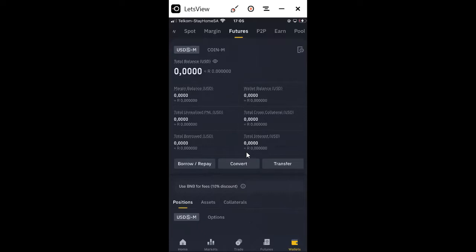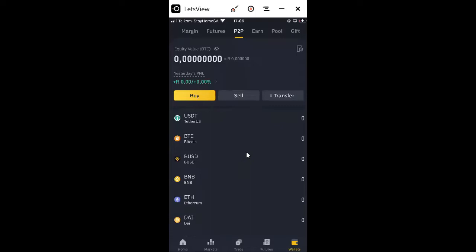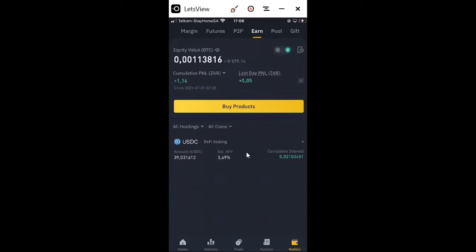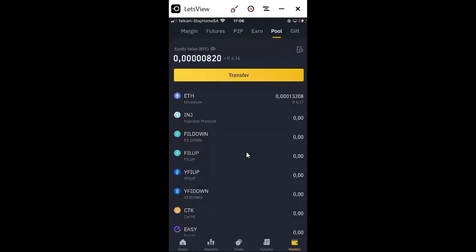P2P is peer-to-peer trading — say for example you want to buy crypto from another person; they can register with Binance and you'll be able to buy from them. Earn is when you want to earn in multiple ways. You can earn on staking, you can earn on interest when you're saving, you can use Earn, and Pool is when you save and then earn from that pool. For example, I've saved around 500-something and this is what I'm earning from that pool every day.